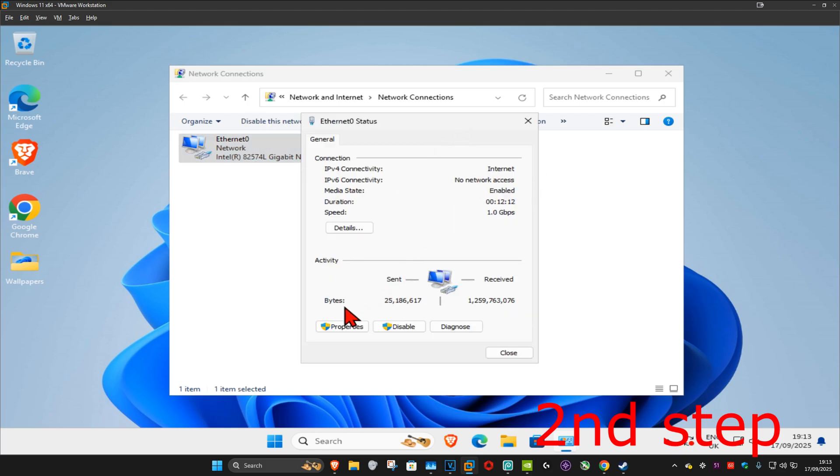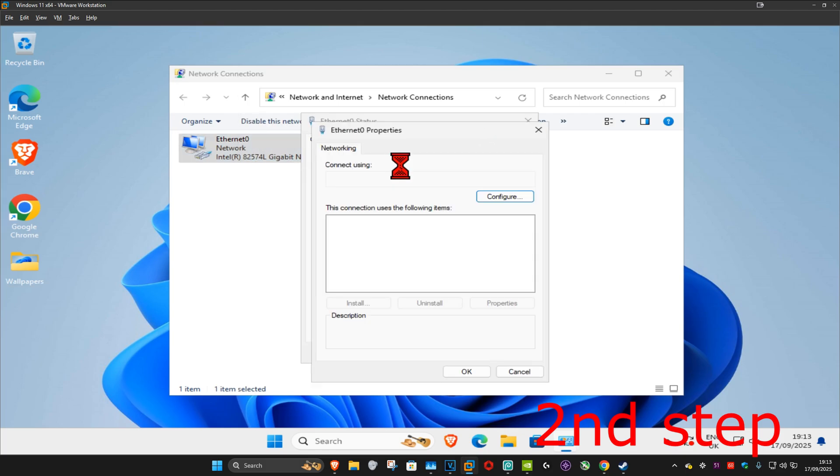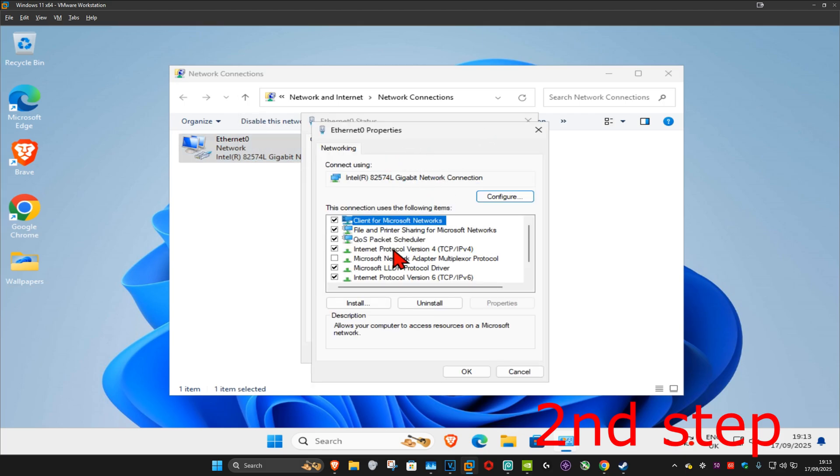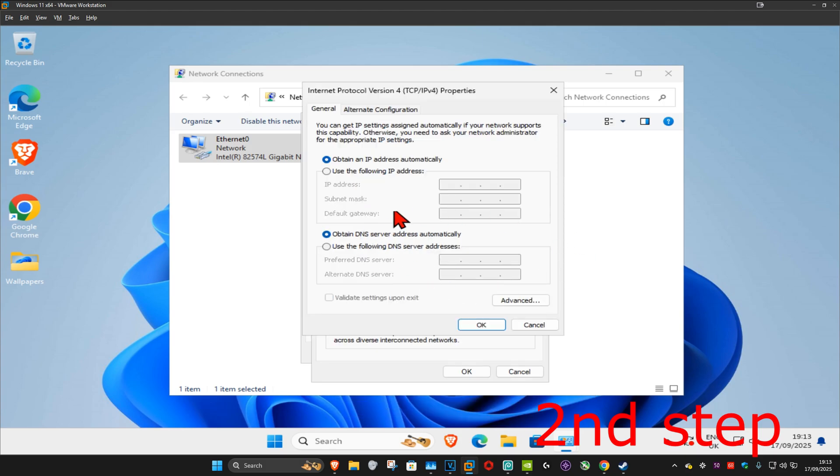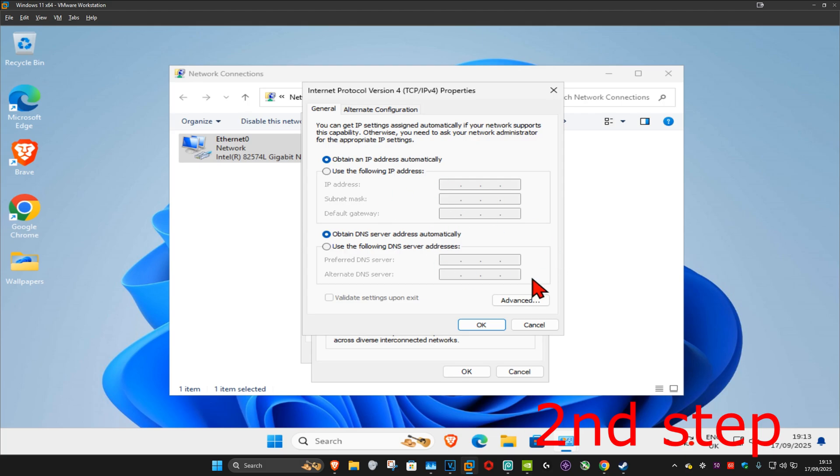Then click on Properties and then click on Internet Protocol Version 4. Now, once you run this, make sure that you have 'Obtain an IP address automatically' selected, and now under it you want to select 'Obtain DNS server address automatically' as well. So you just want to keep this on the default options and then click OK.